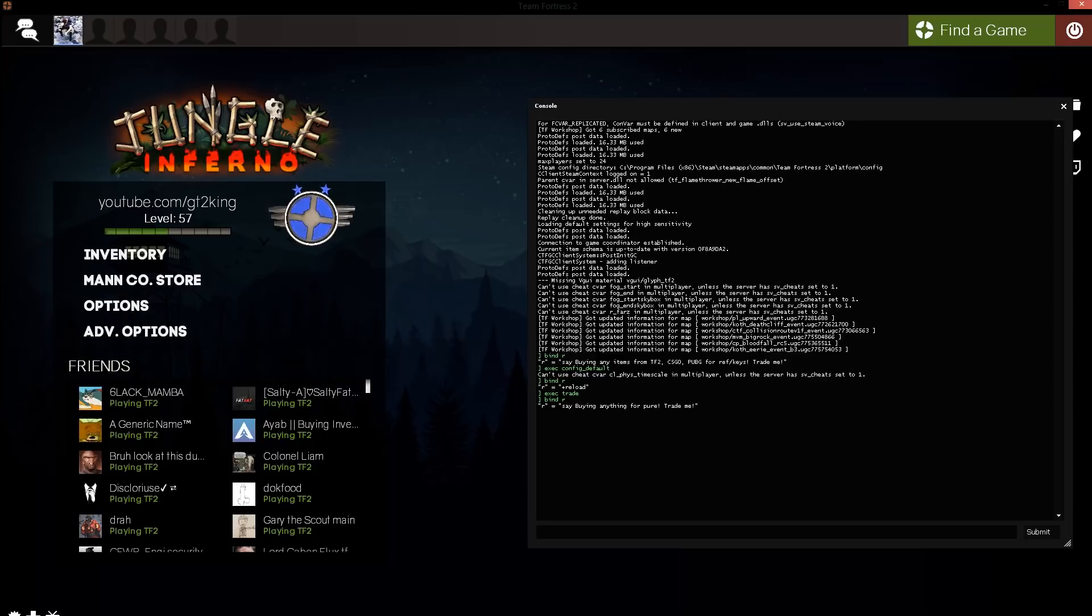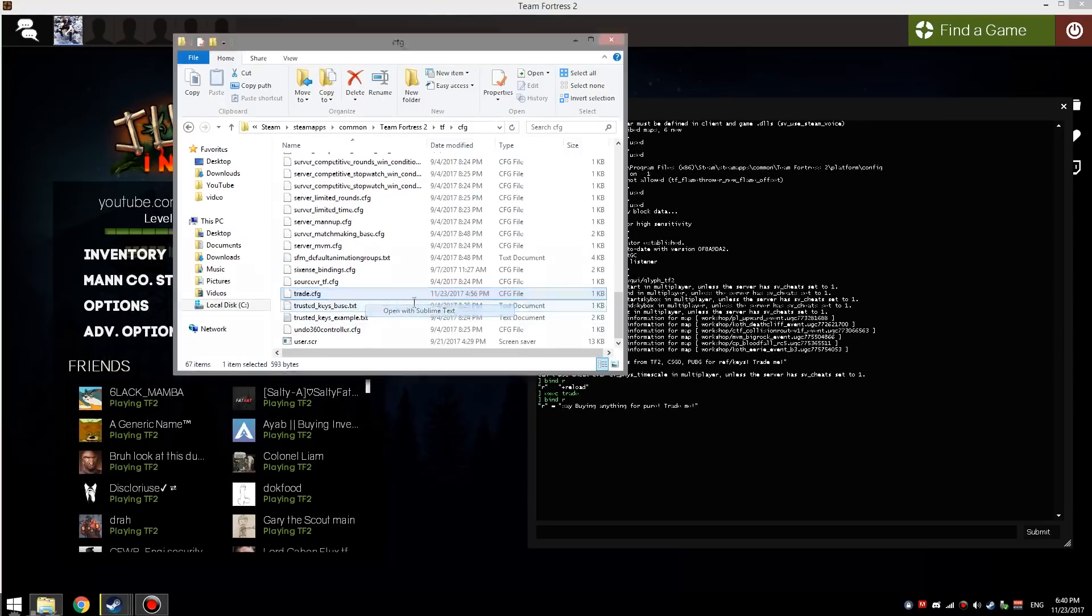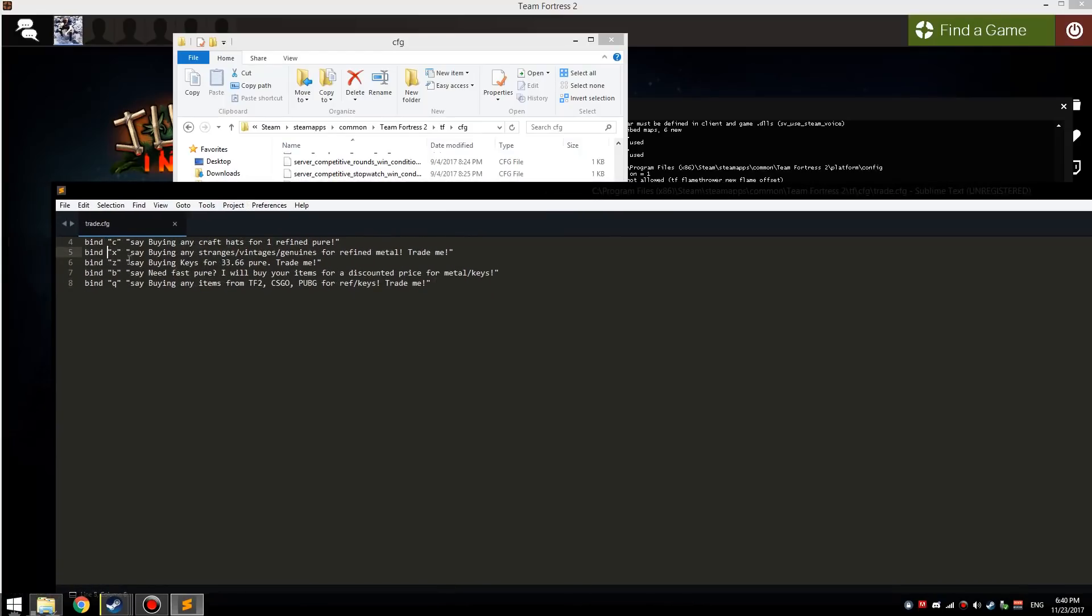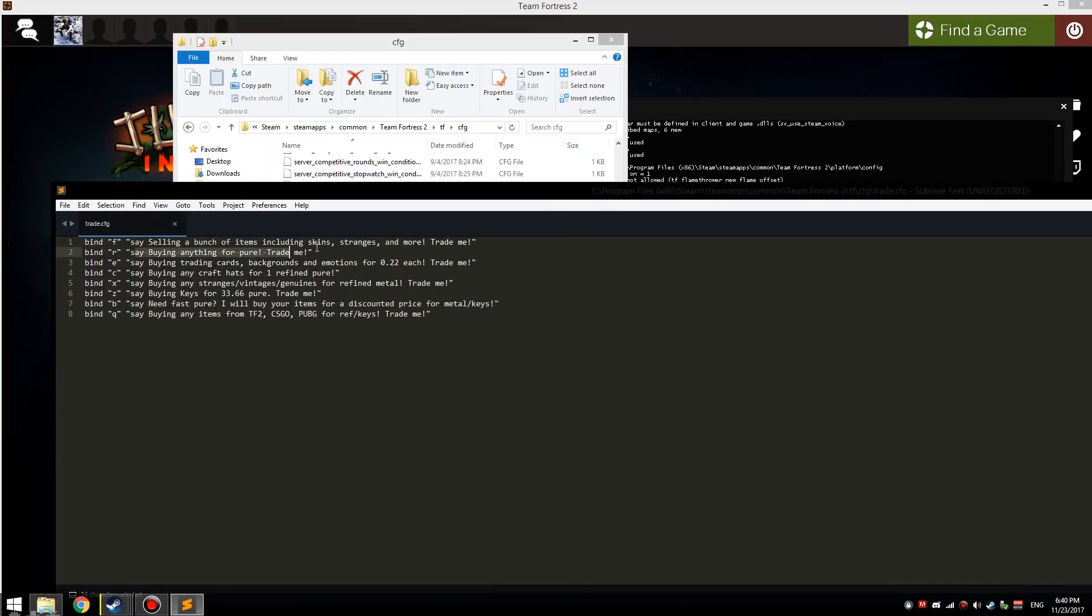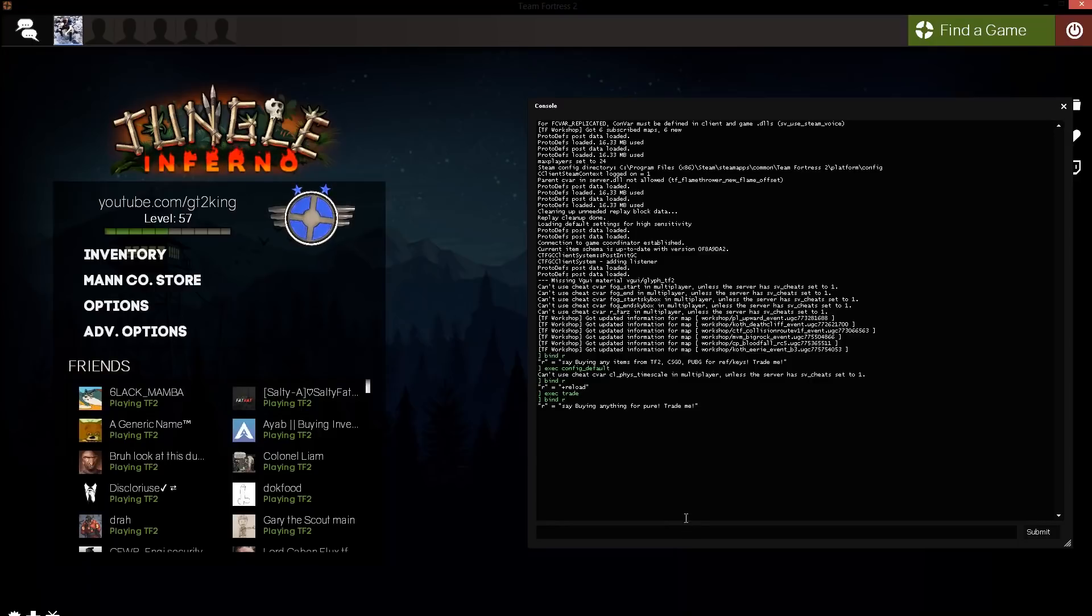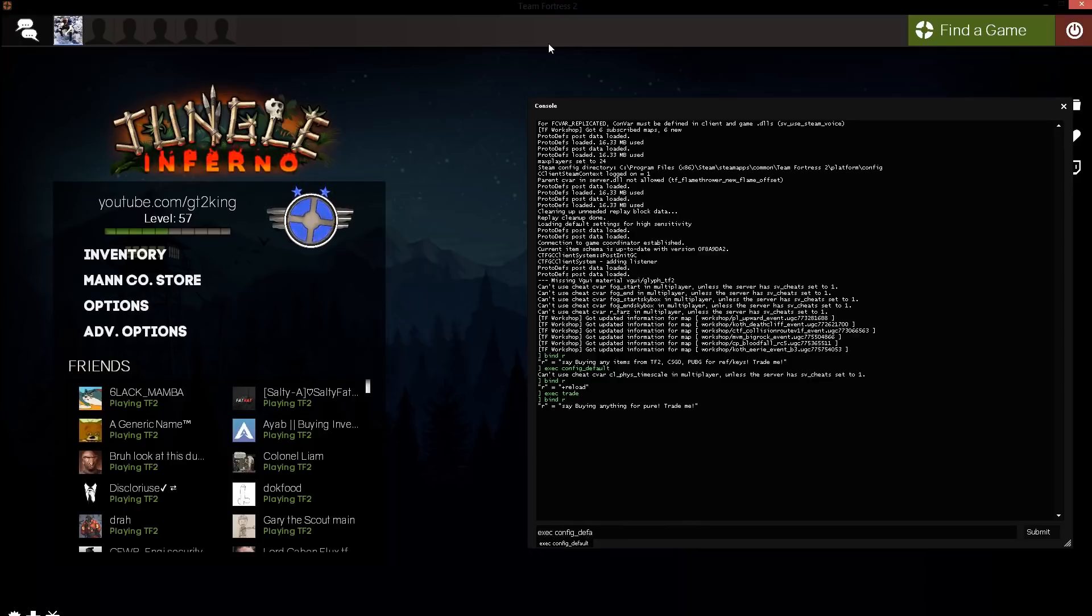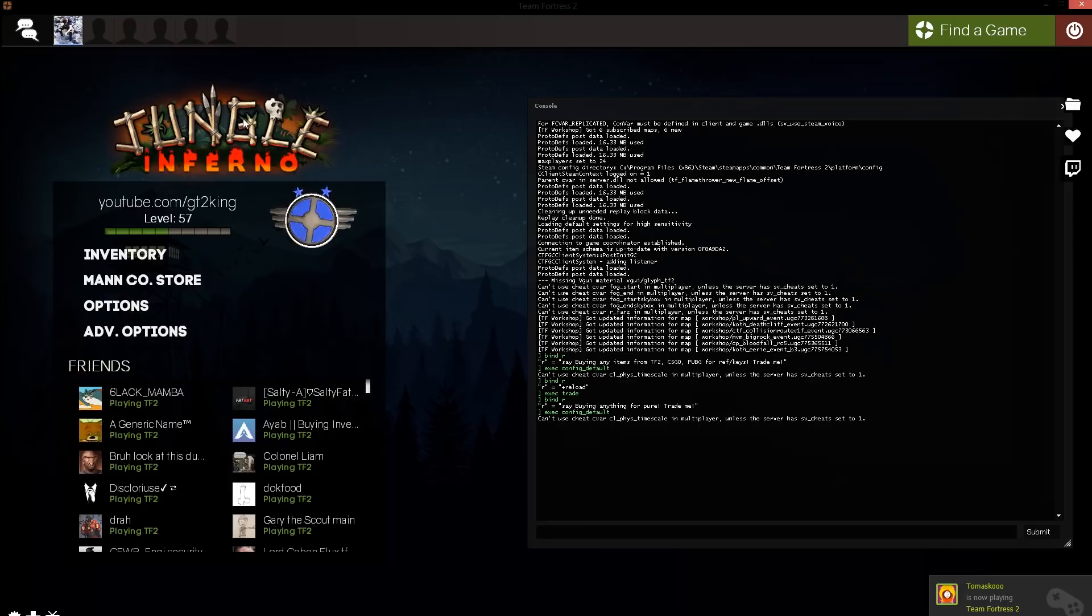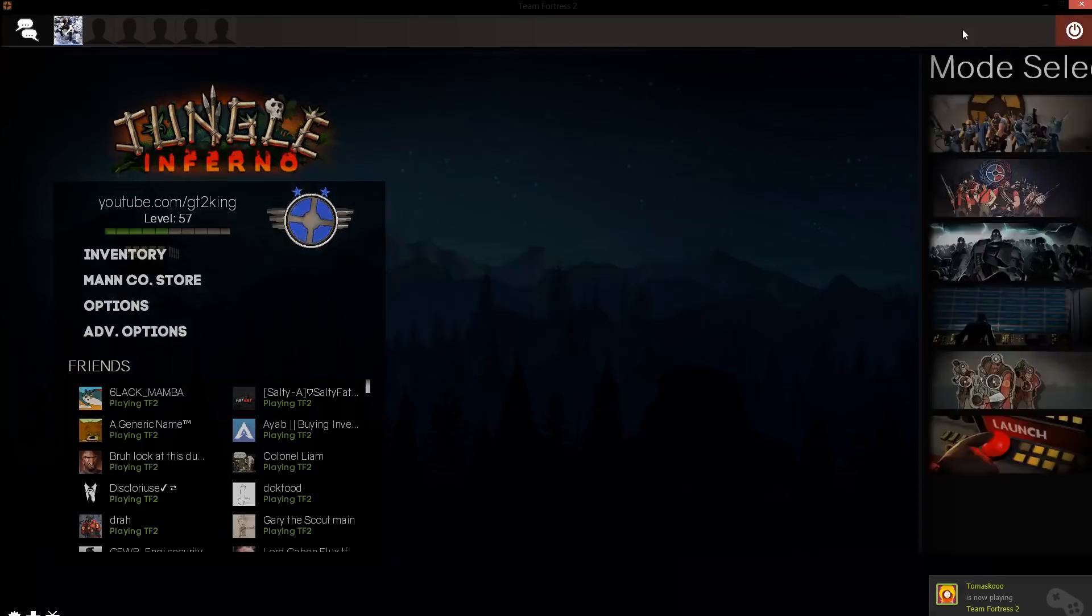I think I actually updated my trade.cfg, so let's see what R is. R, as you could see, is buying anything for pure, trade me. So it works perfectly. If you want to play some casual again, you could just type execute config_default, or if you go into a trade server.